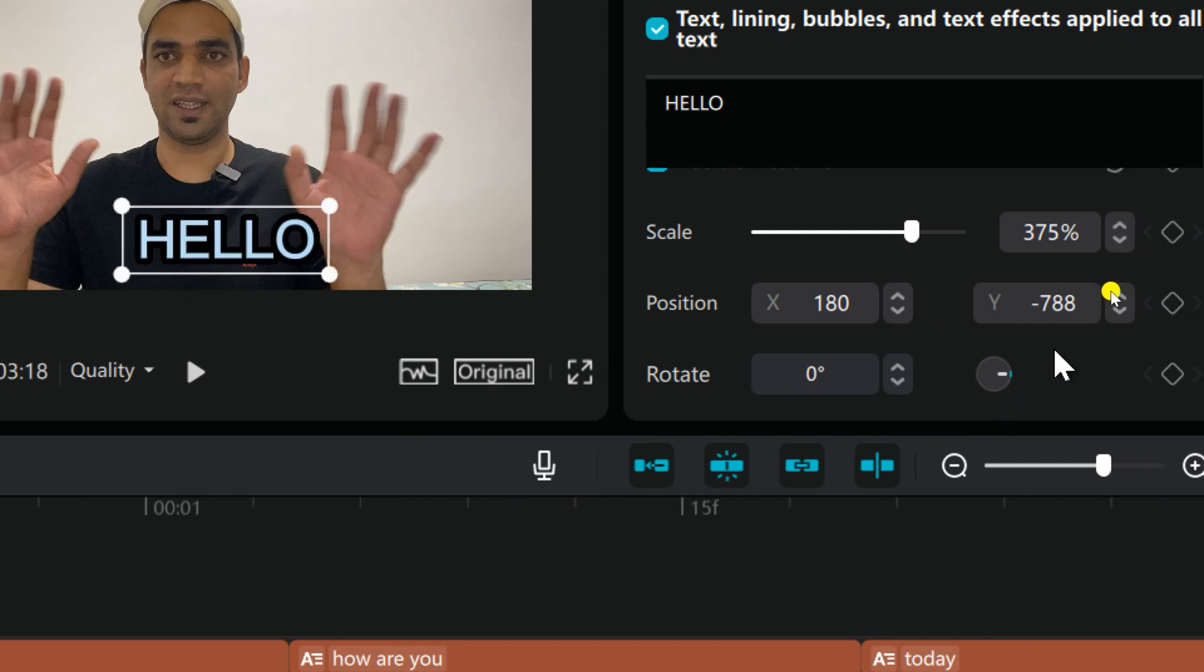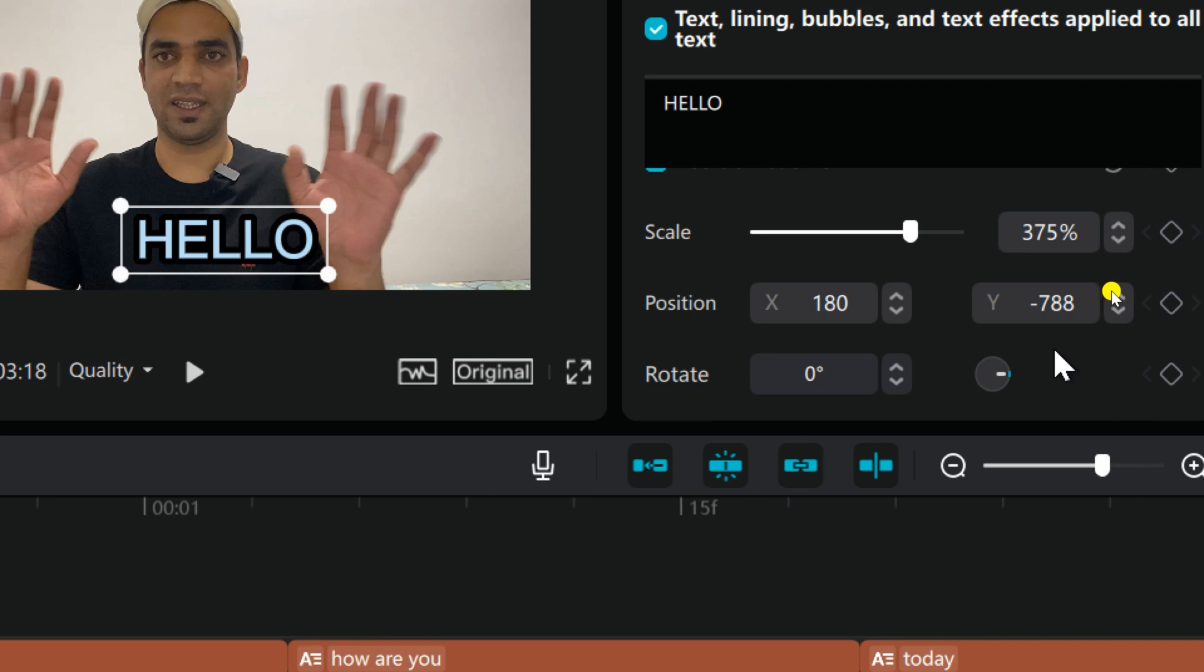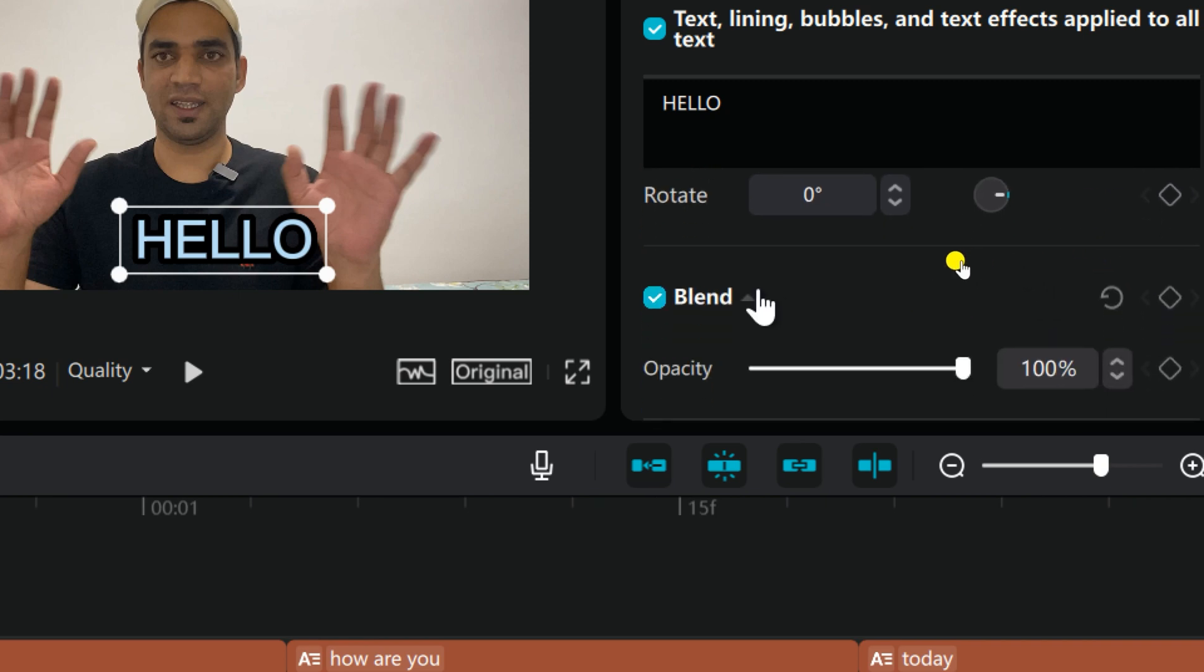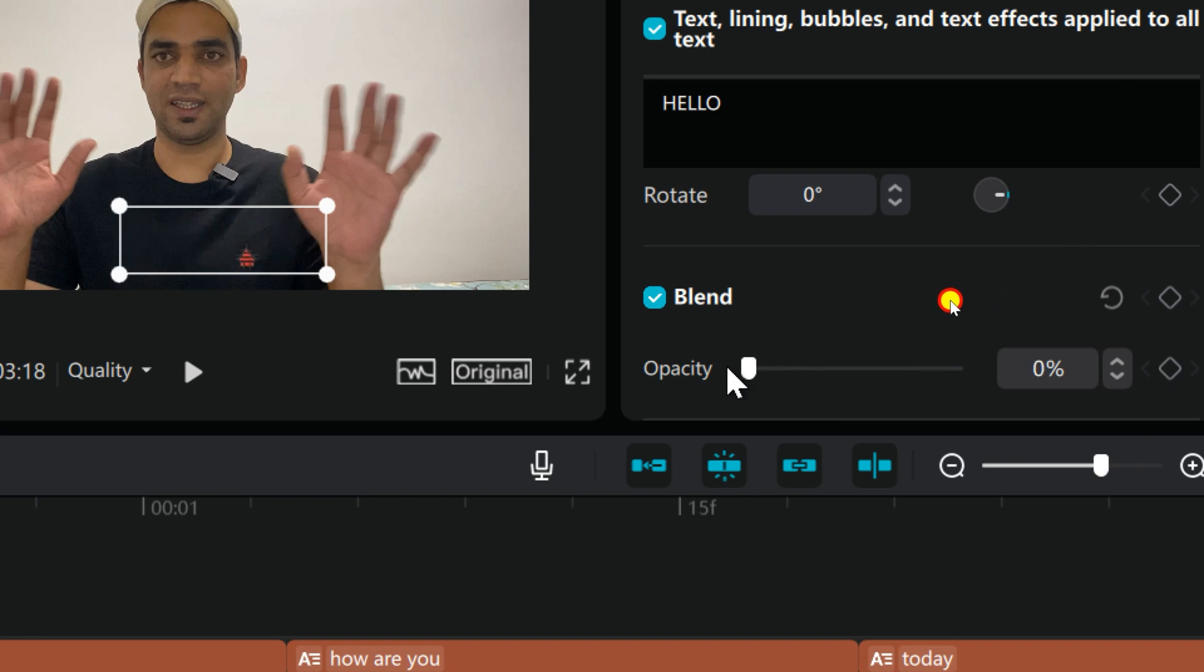This is the basic design. And if you go to Blend option, you can also blend this one. Like you see here, you keep watching this one. If you blend and if you make it full, this one.